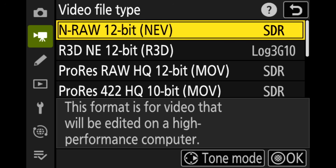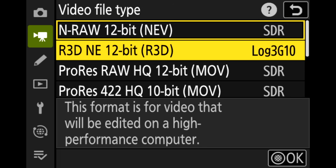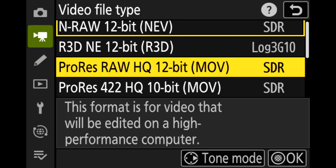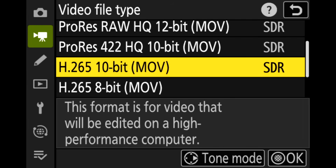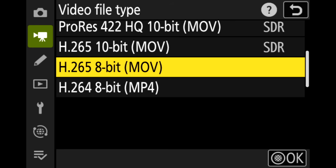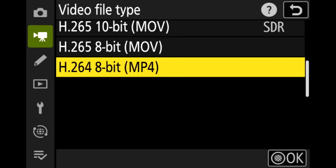NRAW is Nikon's original, highly efficient 12-bit RAW video file format. In addition, a wide range of formats is available, including ProRes RAW HQ, ProRes 422 HQ, H.265 10-bit, and H.265 8-bit, to support various workflows.